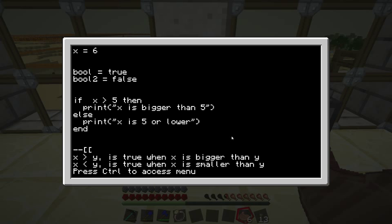So it will do either one of the two, always, depending on whether the if statement is true or not. If the statement is true, it will do the first part. If not, it will always do the second part, in all cases.